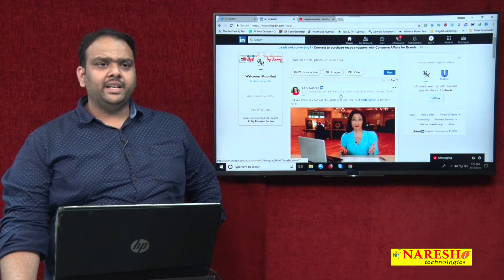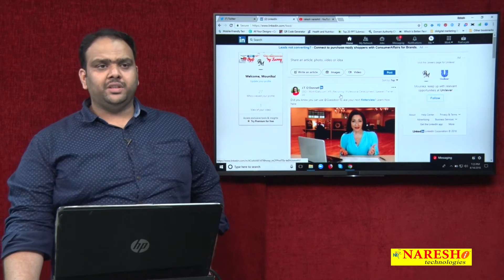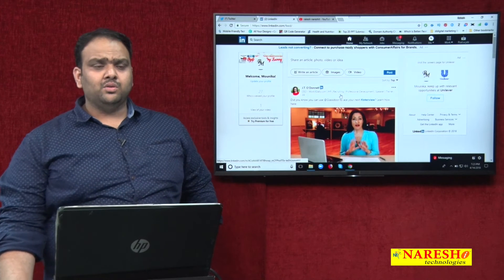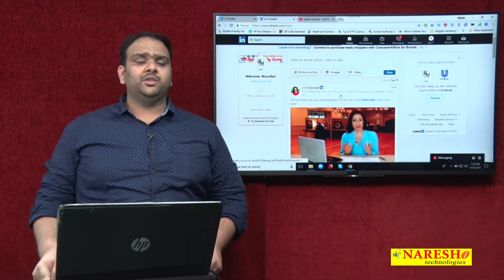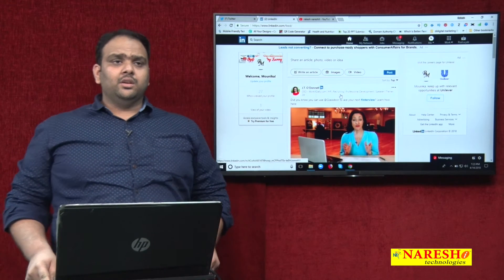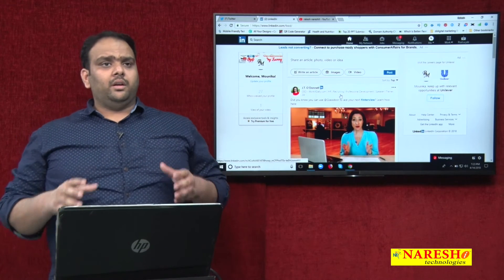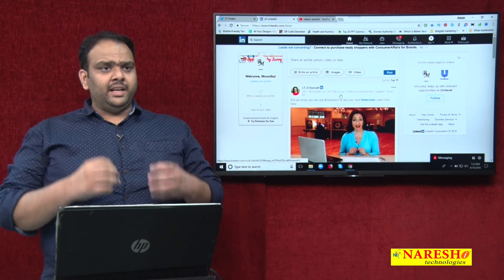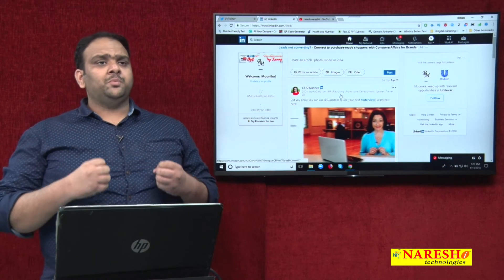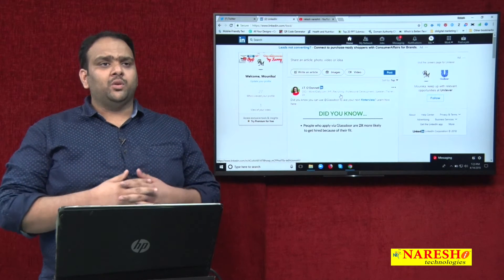Today I am discussing how to integrate LinkedIn into Twitter. The purpose of integrating LinkedIn to Twitter is that when we post anything on LinkedIn, it will automatically post to your Twitter wall.